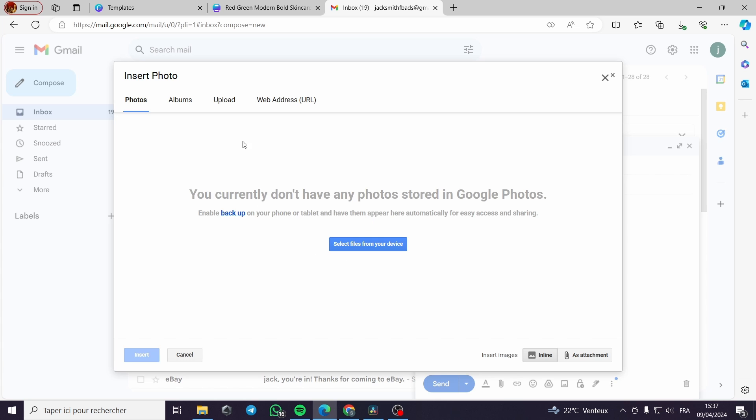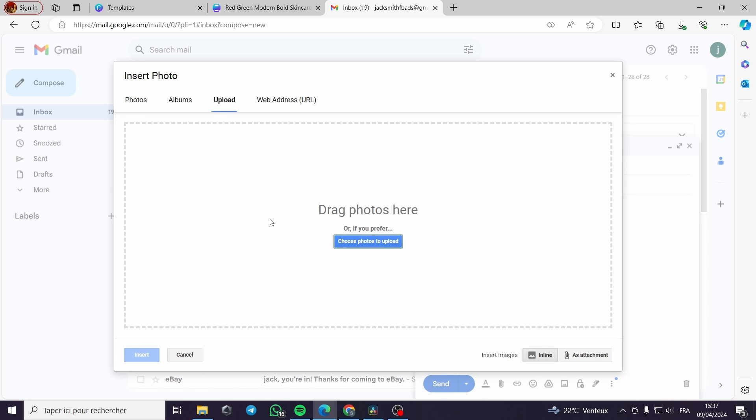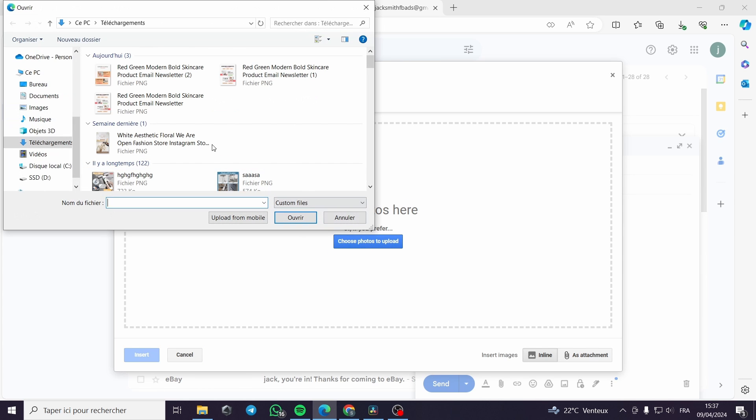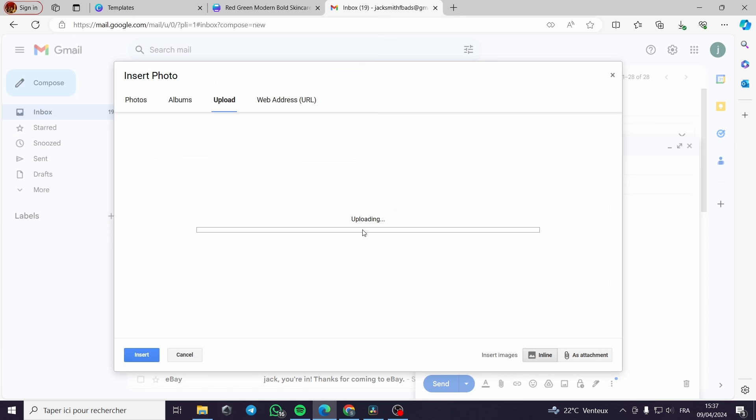Here we have to go to the insert photo. Here there is this tab. We will upload our photo. Here is our photo. We upload it, then it will be looking like this.